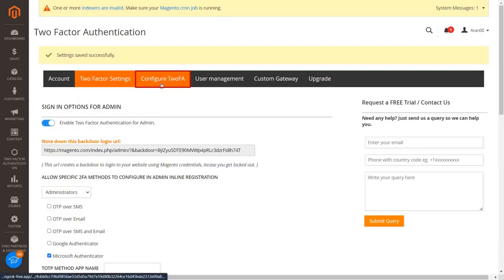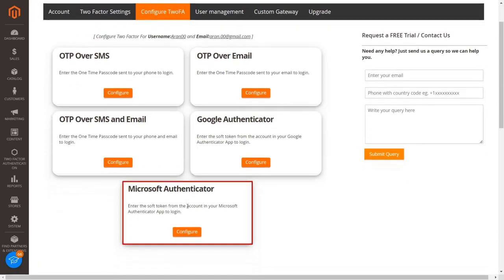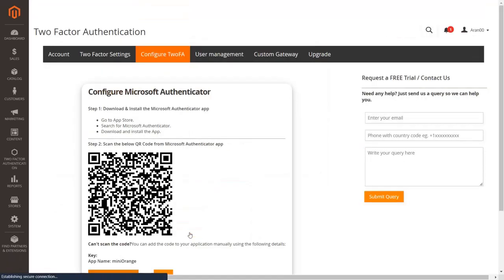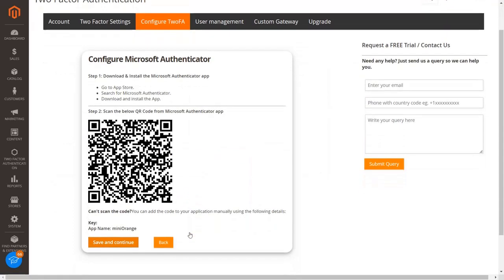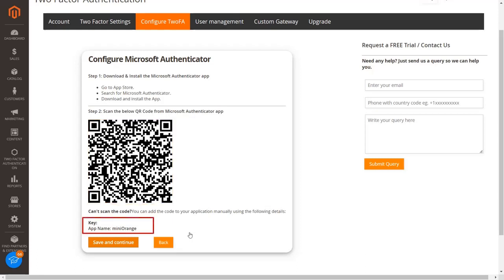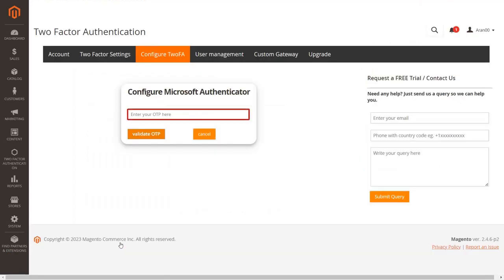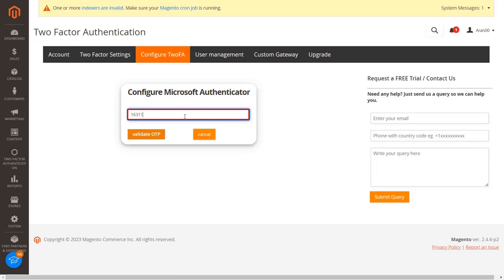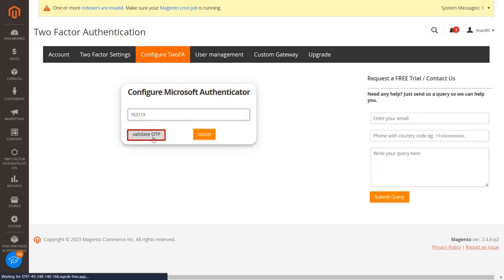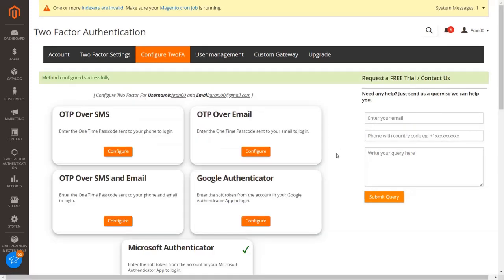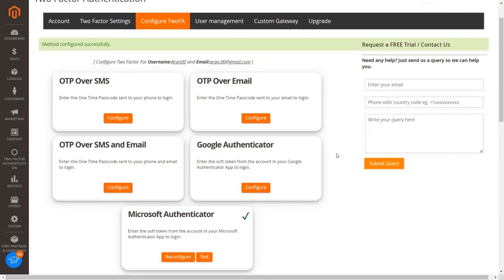Go to the configure 2FA tab and click on the configure button from the Microsoft Authenticator section. First download and install the Microsoft Authenticator application from the app store. Scan the QR code from the application. If you are unable to scan the QR code, add the details manually in the application. Then click on the save and continue button. Enter the passcode displayed in your Microsoft Authenticator into the textbox and click on the validate OTP button. You have configured the Microsoft Authenticator 2FA method for the customers.